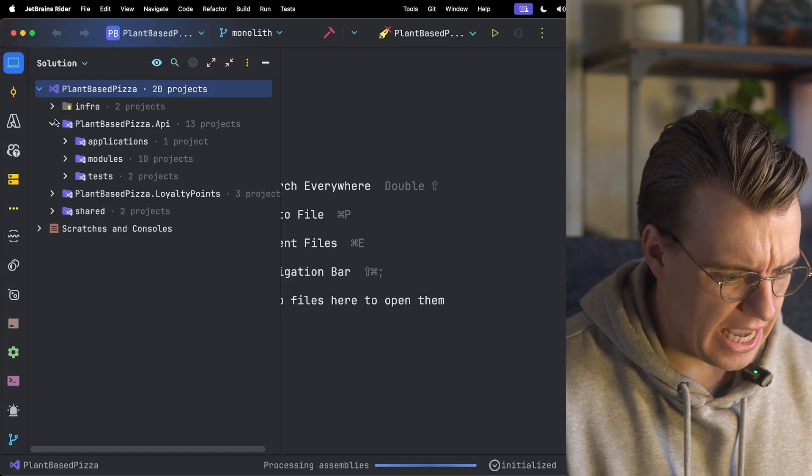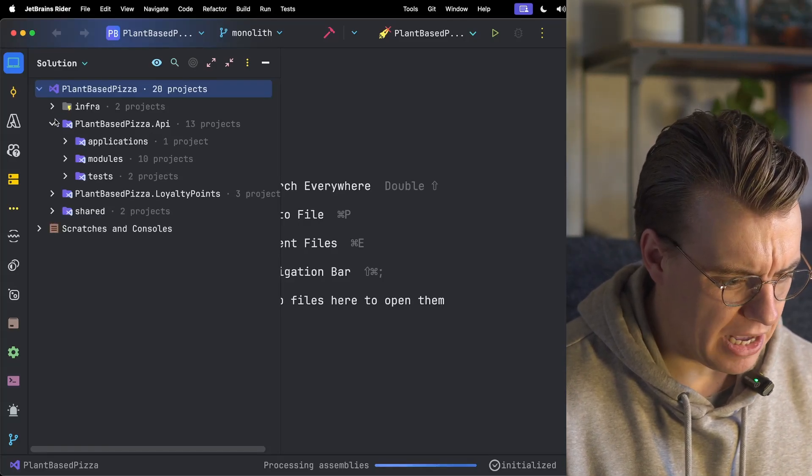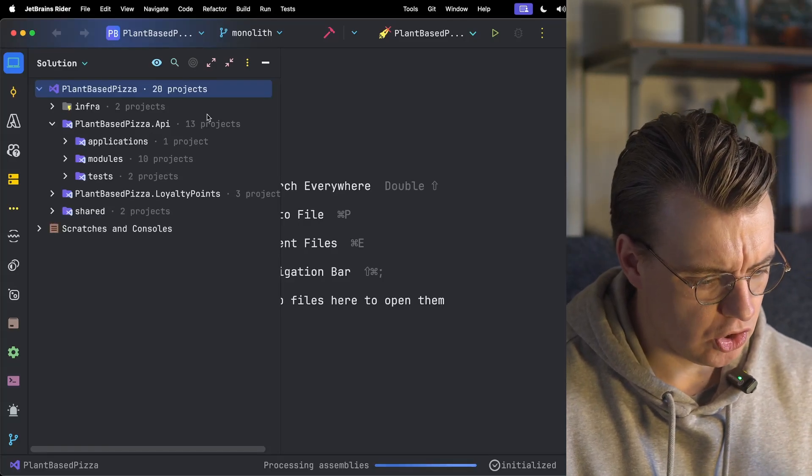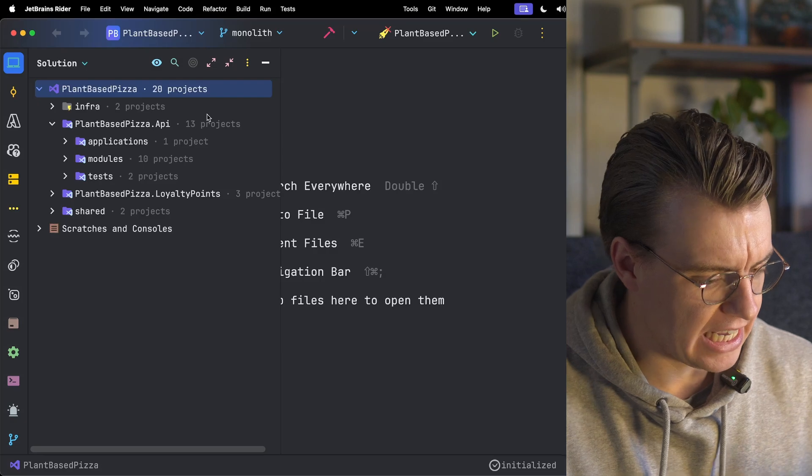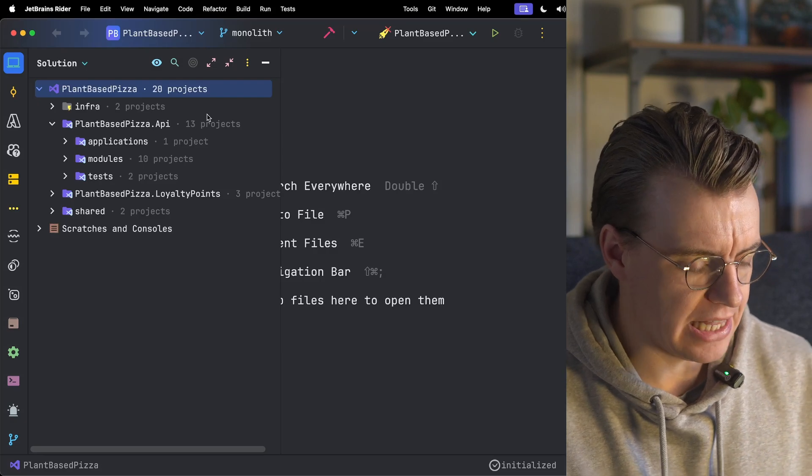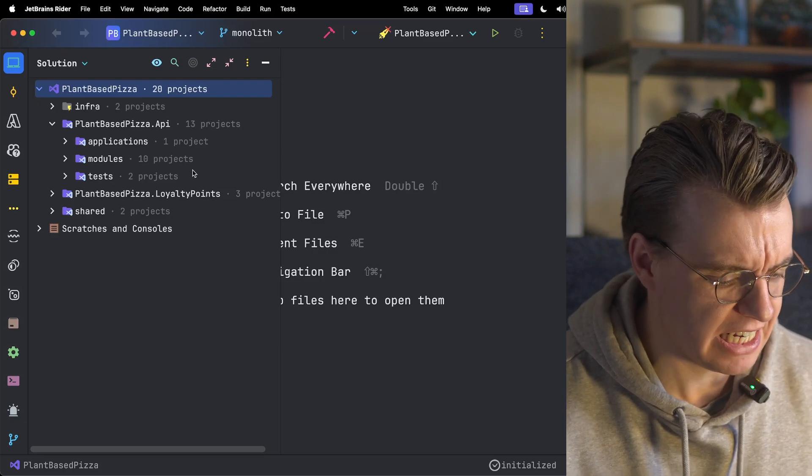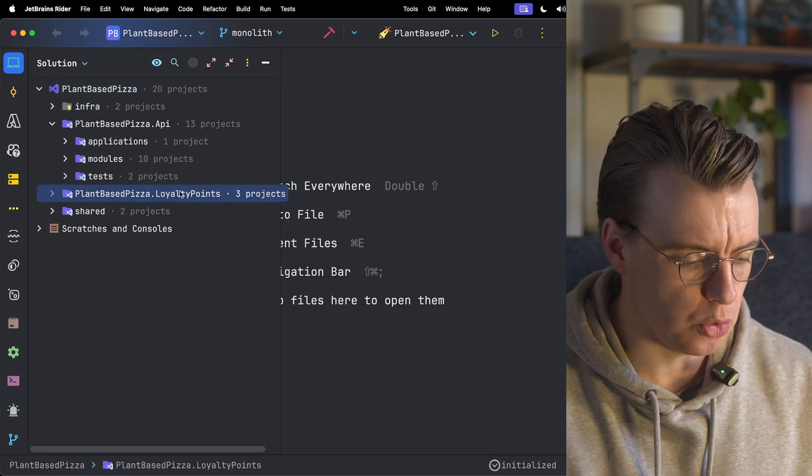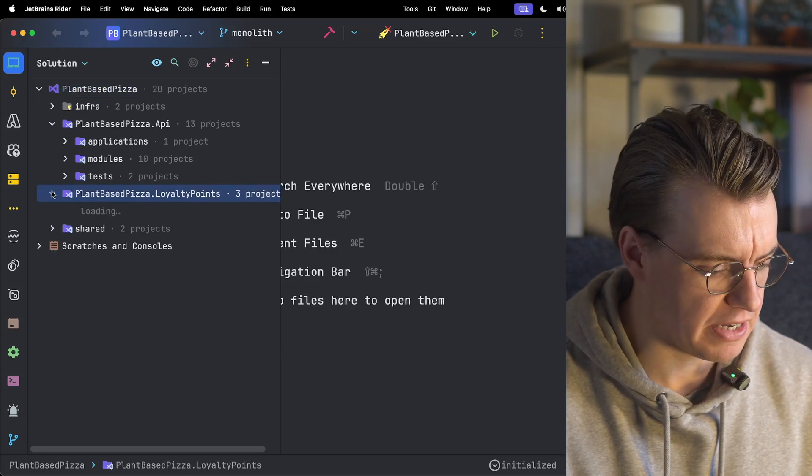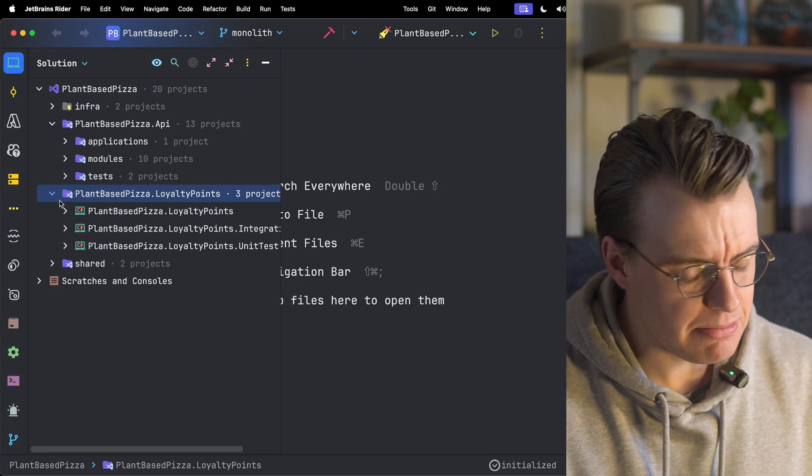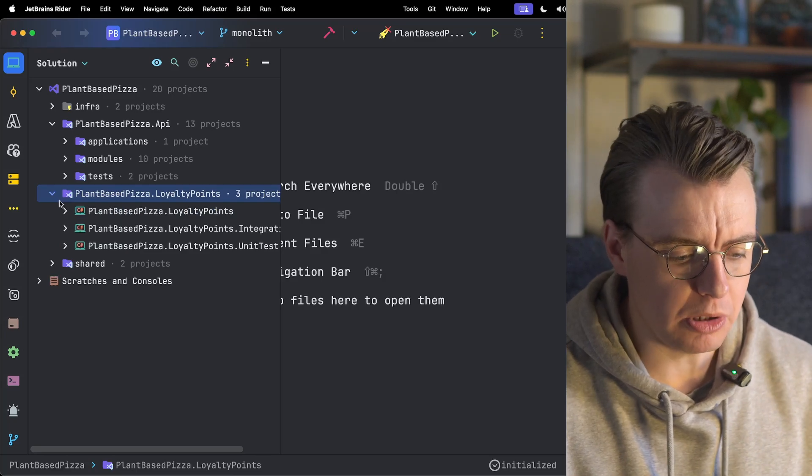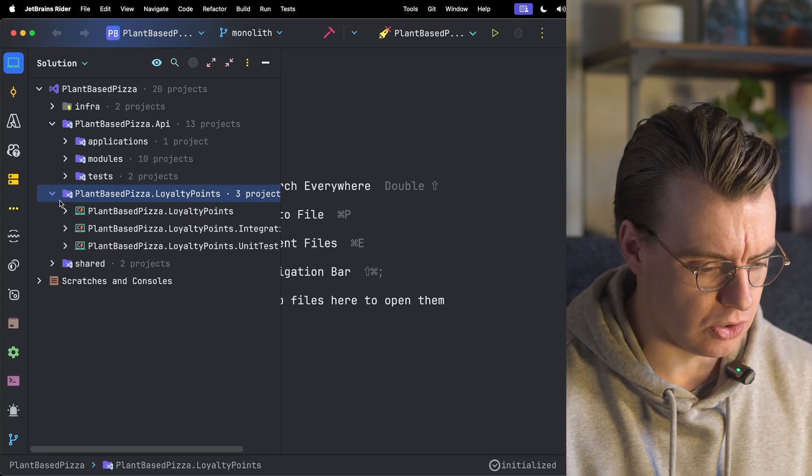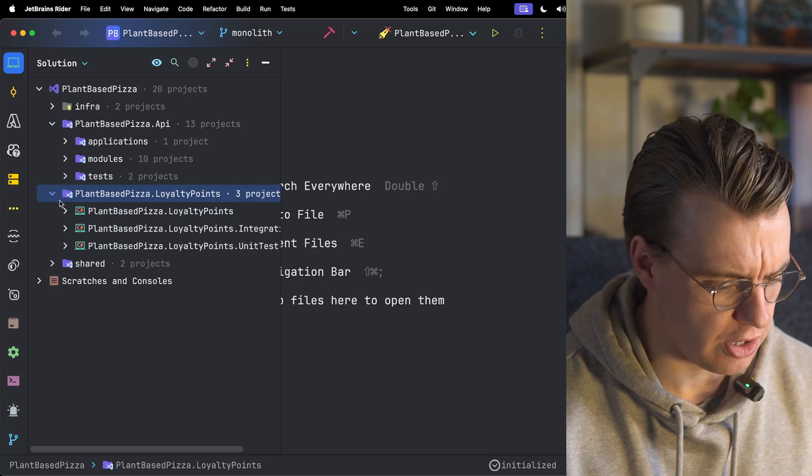So I've got my monolithic API, the API that's exposed to the front end, and I want to start breaking that down into microservices. I've got this requirement to build this new loyalty point service. Seems like an optimal place to start the decomposition down to microservices.